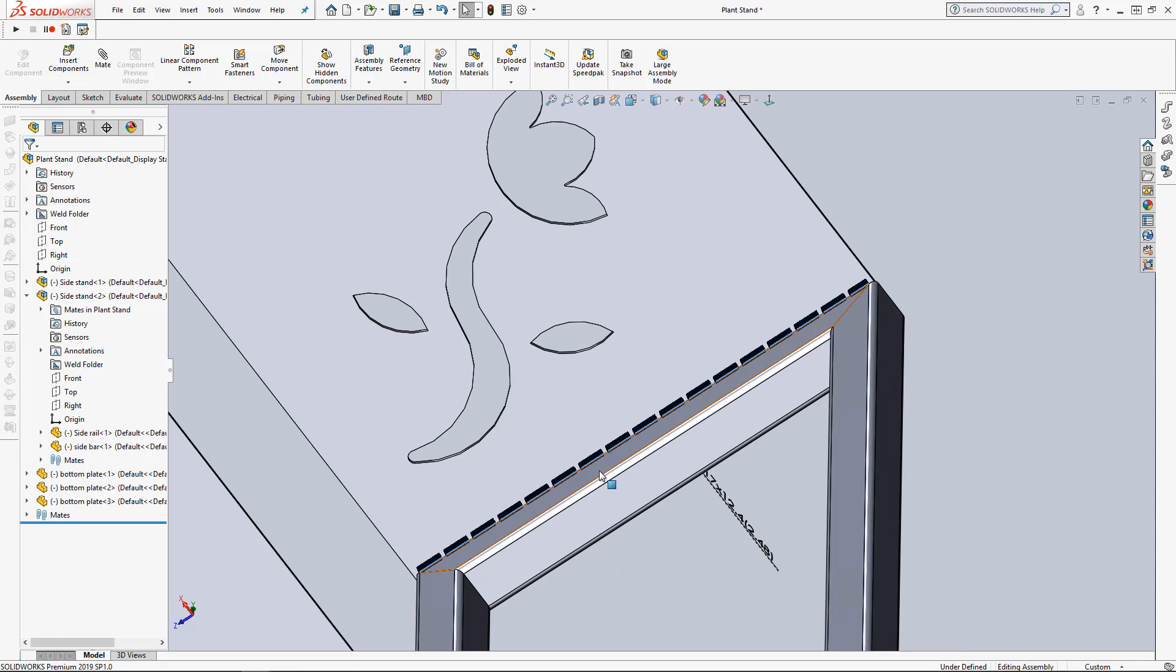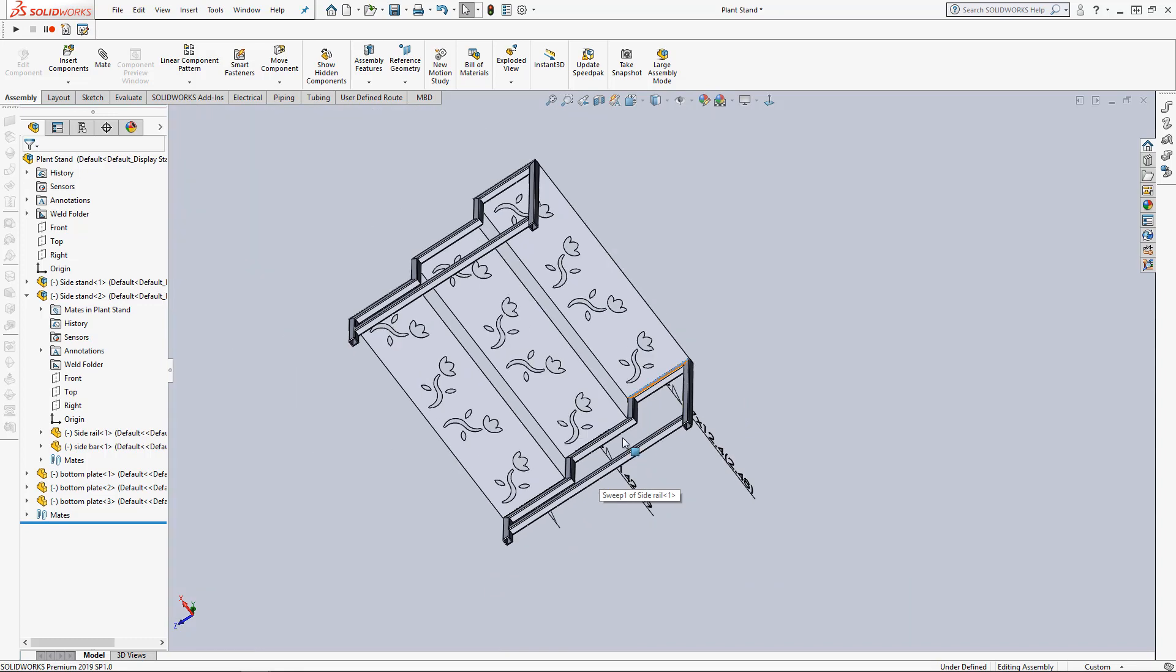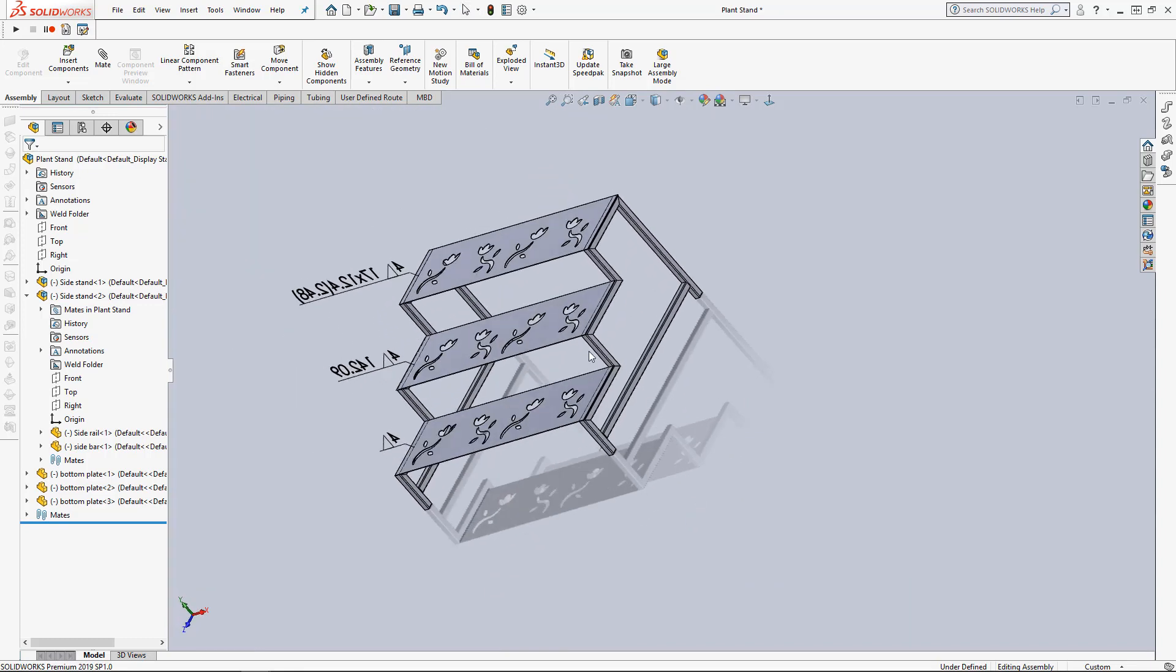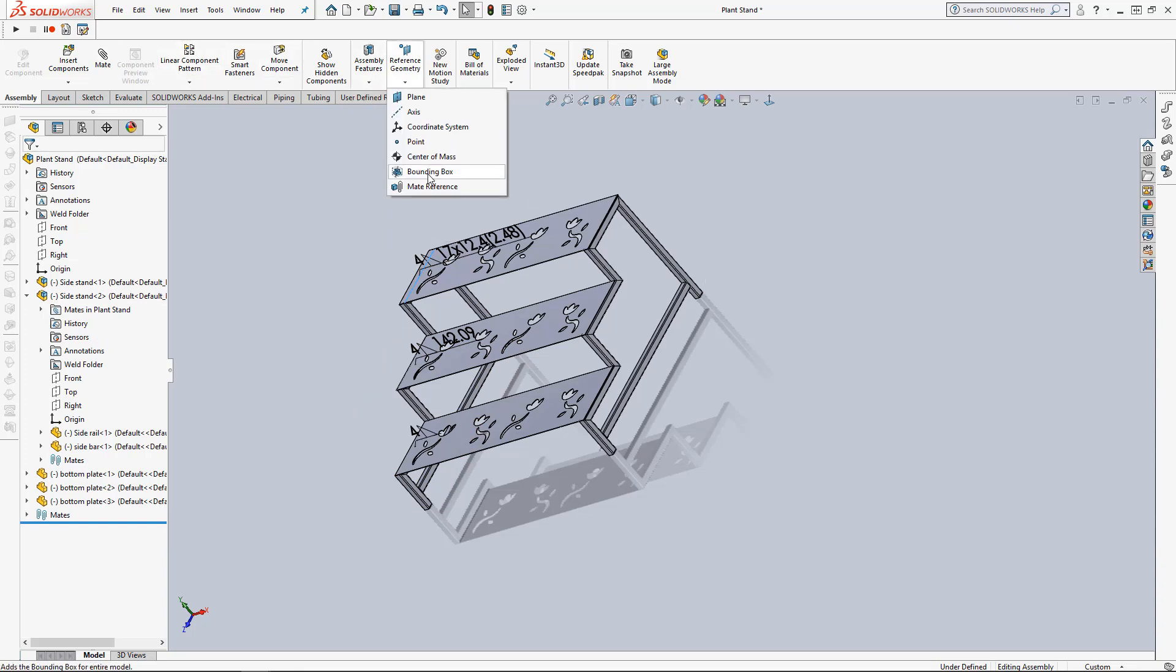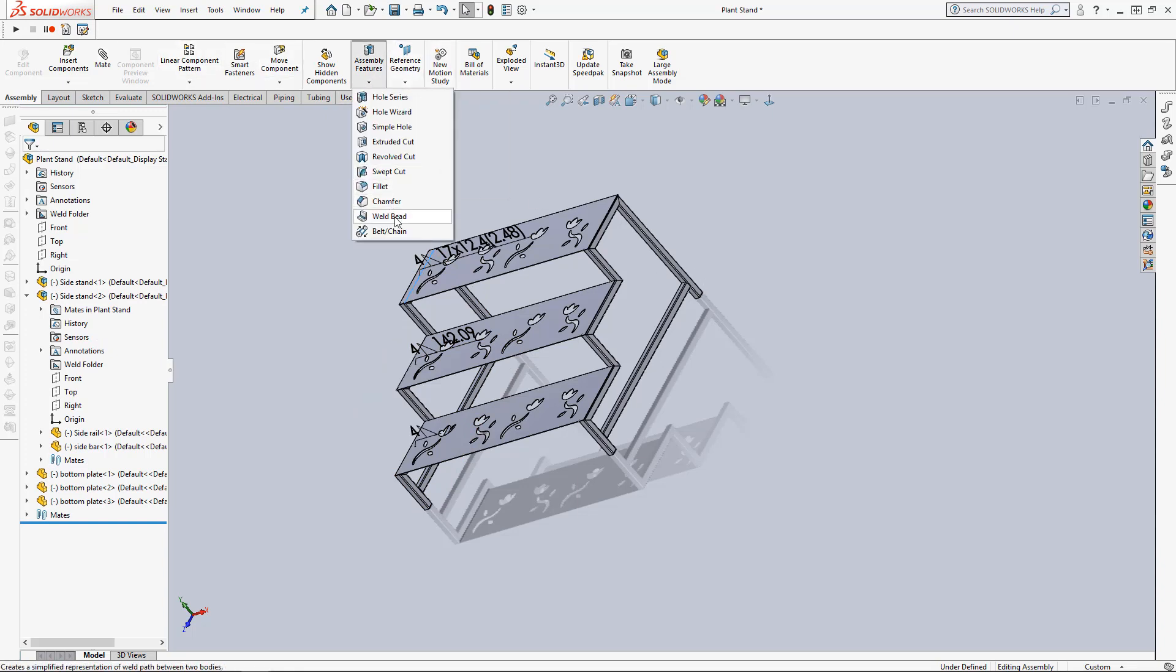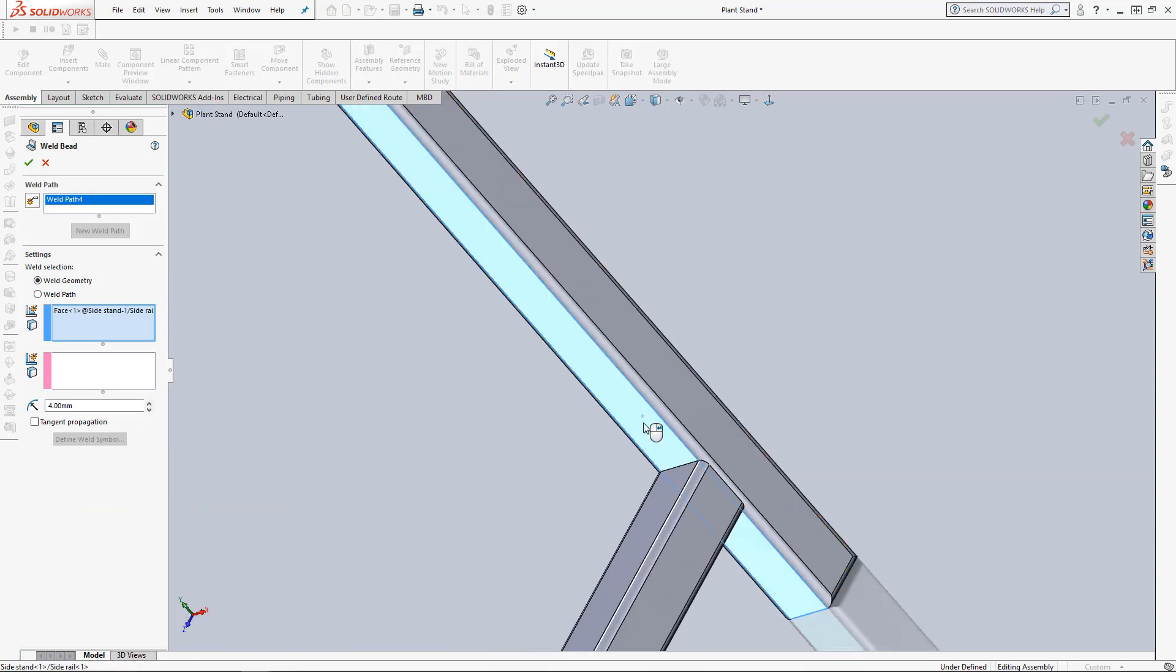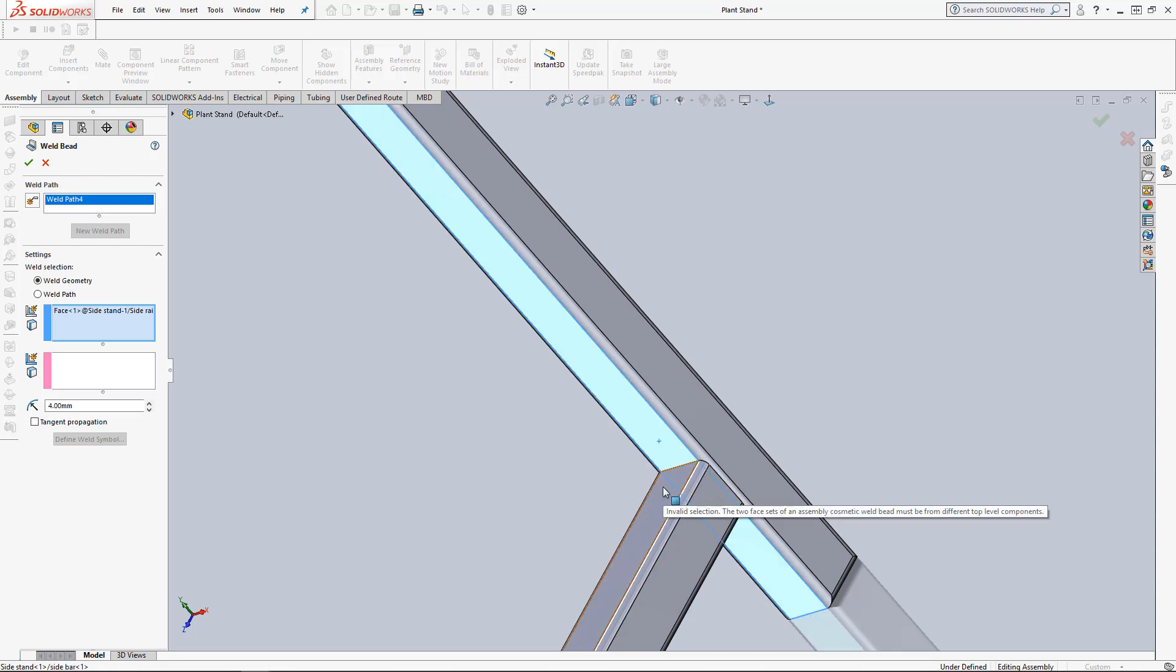Let's try adding a weld in another area here. Let's add one to the side. As you can see it is a sub assembly within the main level assembly. Let's add a weld bead between these two bars here. As you can see we cannot add welds inside of a sub assembly in the top level assembly. Weld beads can only be added at the top level assembly.